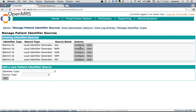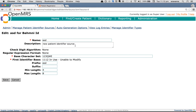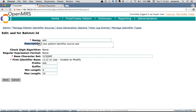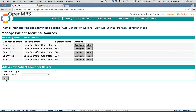Right now there are five identifier sources. You can view the configurations by clicking on 'View', and edit the configurations by clicking on 'Configure'. For example, if you want to change configurations for source name ASD, click on the Configure button. I'll edit the description to add 'ASD' at the end, and change the max length to 10. Now click Save — the changes will be saved.